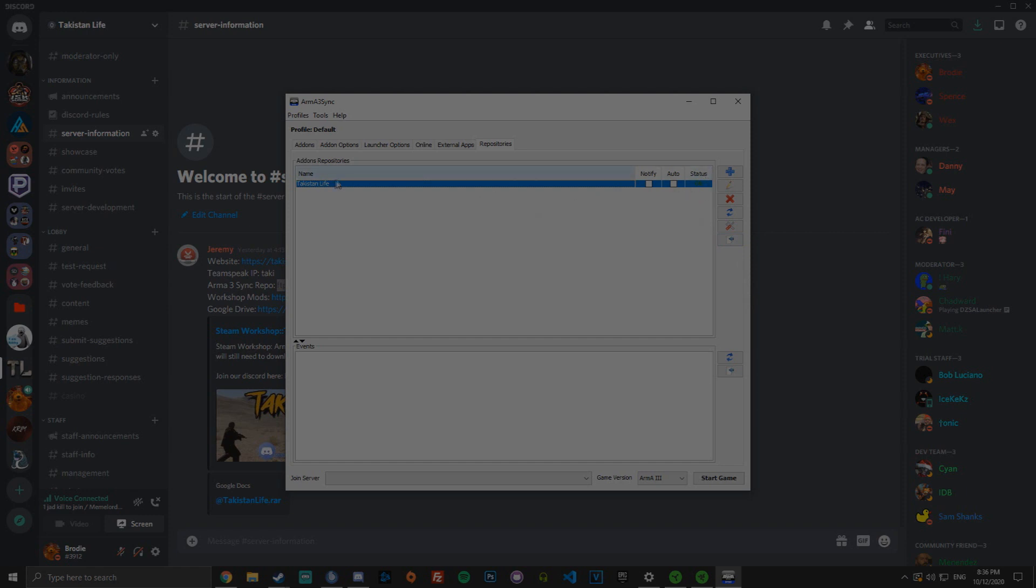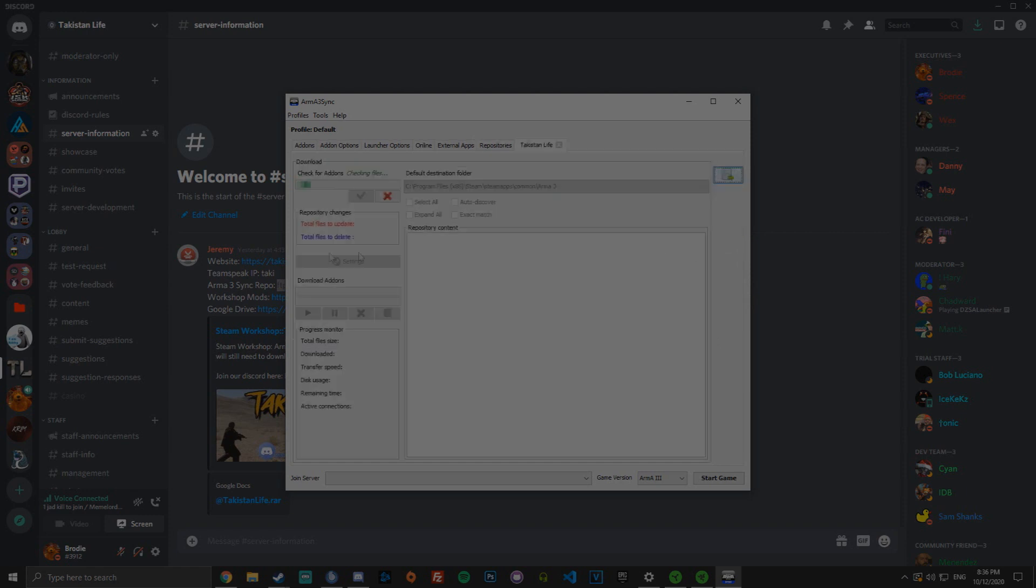This will say updated so you need to update it. You then want to click the bottom thing there and it will check files to see what add-ons you're missing.